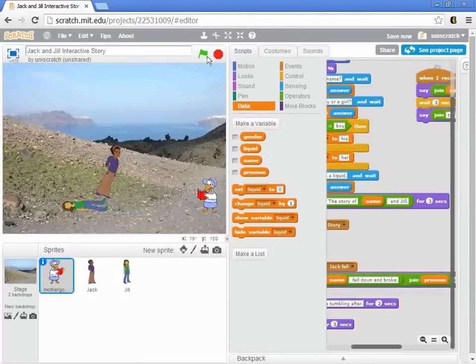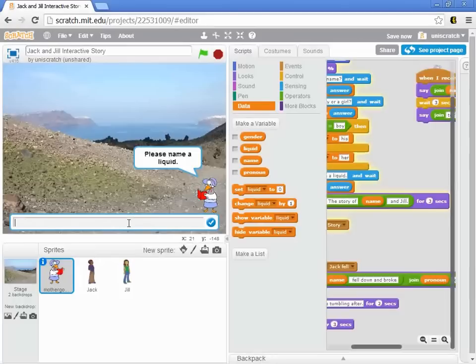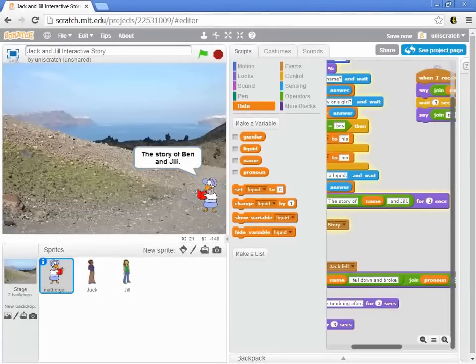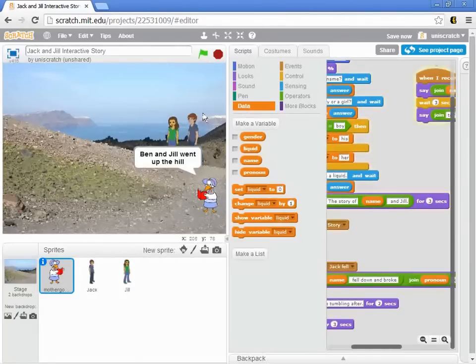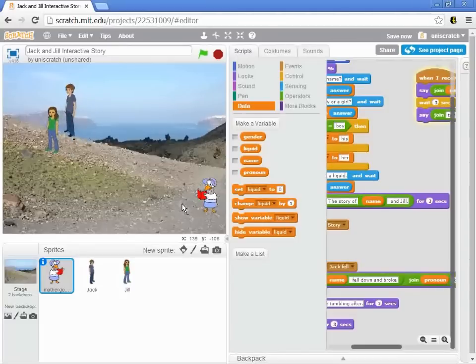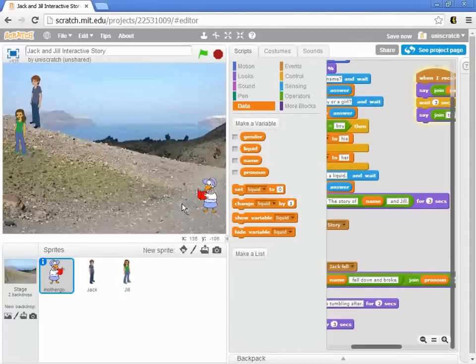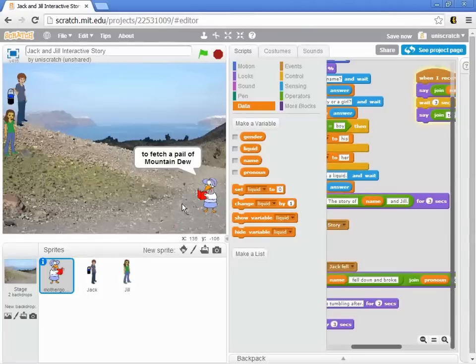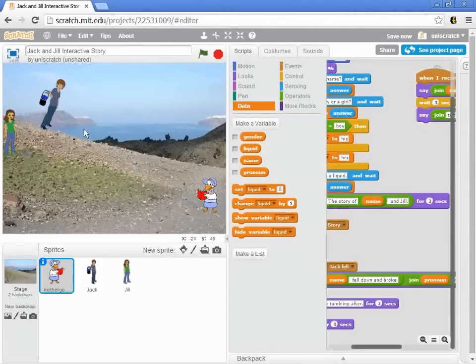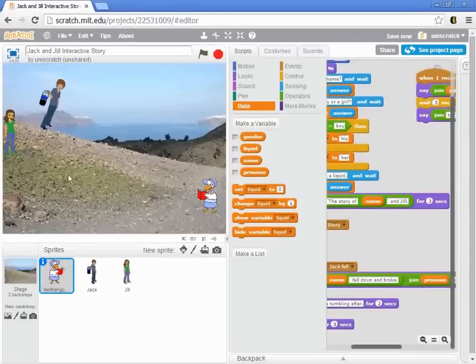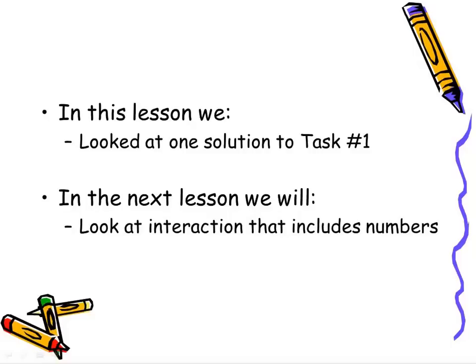And she falls down and breaks her crown. But if I rerun this with Ben, who's a boy who likes his Mountain Dew. Now I'm back to the boy icon, and Ben and Jill go up the hill to fetch a pail of Mountain Dew. And so now we've added in that nice interaction, customizing the story so that whatever the user wants to do, our story is telling based on that.